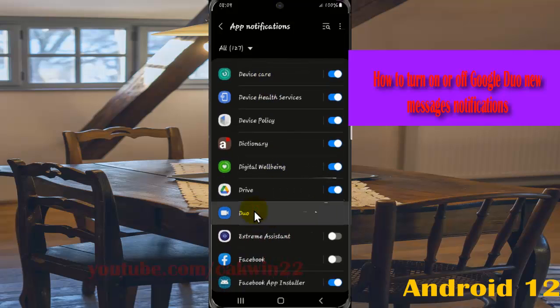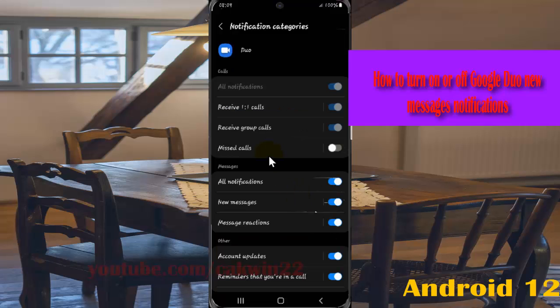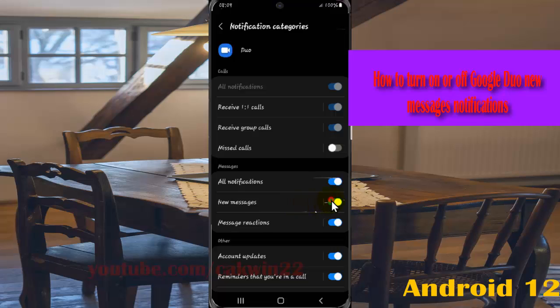Select notification categories, and then on messages, tap the new message switch until blue to turn on Google Duo new message notifications, or tap the switch until grey to turn off.